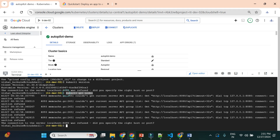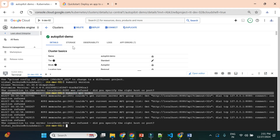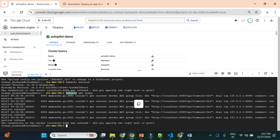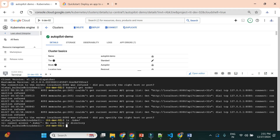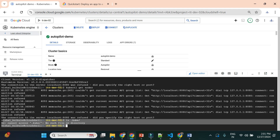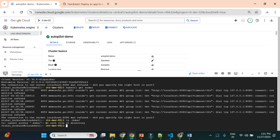If you have 10 or 5 Kubernetes clusters, kubectl doesn't know which one this command is targeting. Before running any commands, we need to set up credentials. There should be a '.kube' folder with a config file — but currently there is no '.kube' folder. So the kubeconfig is not available yet. Let's set that up.